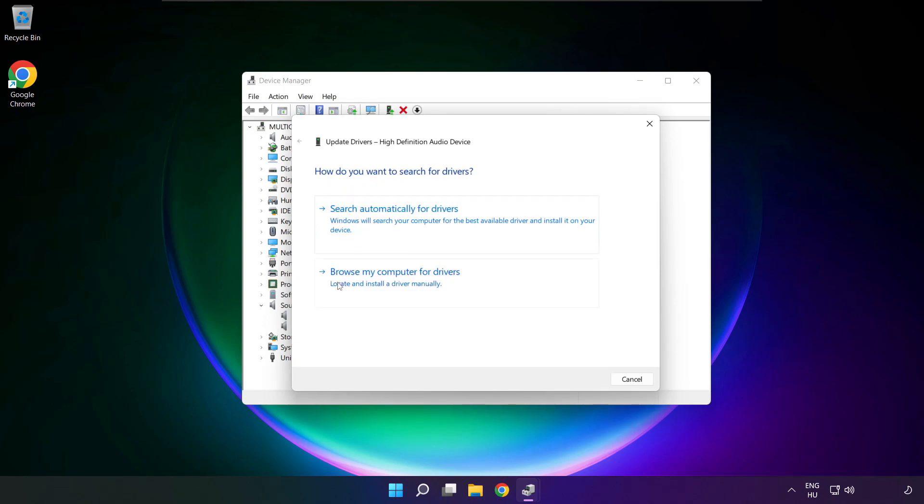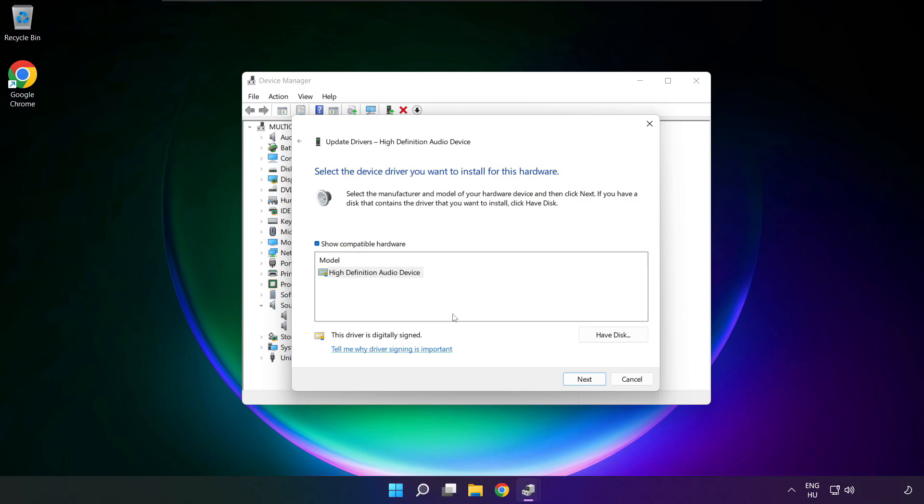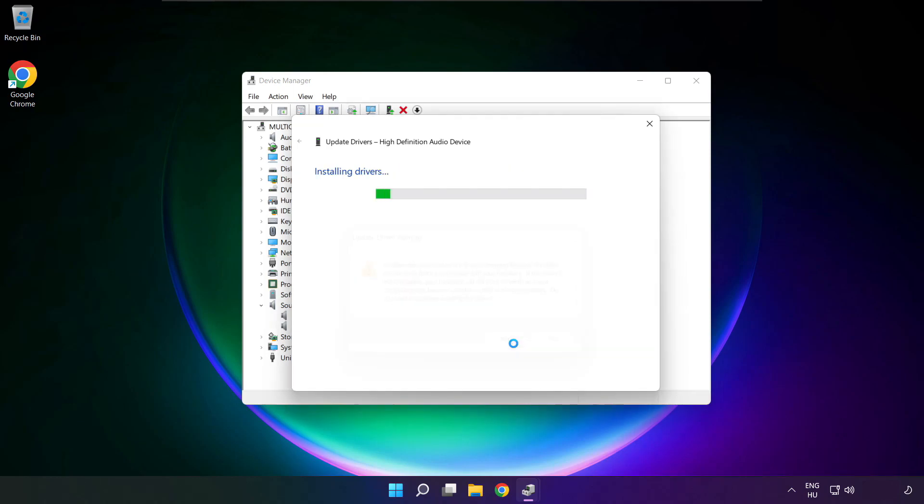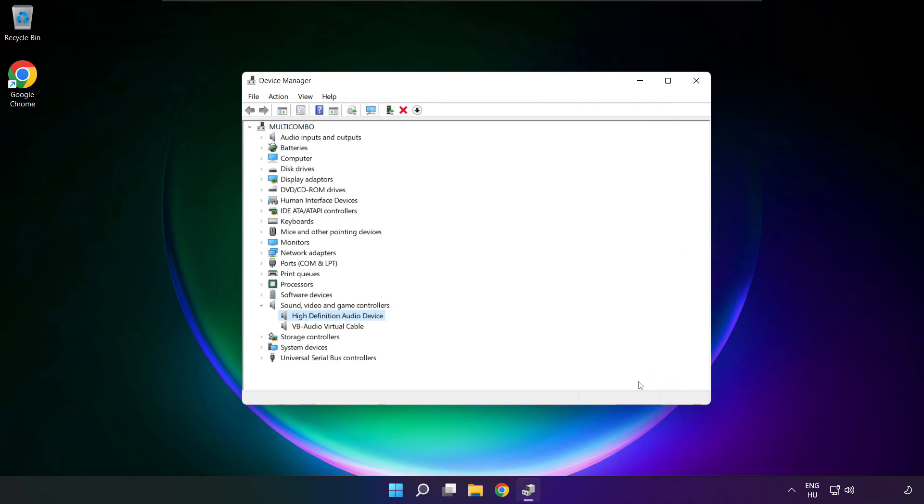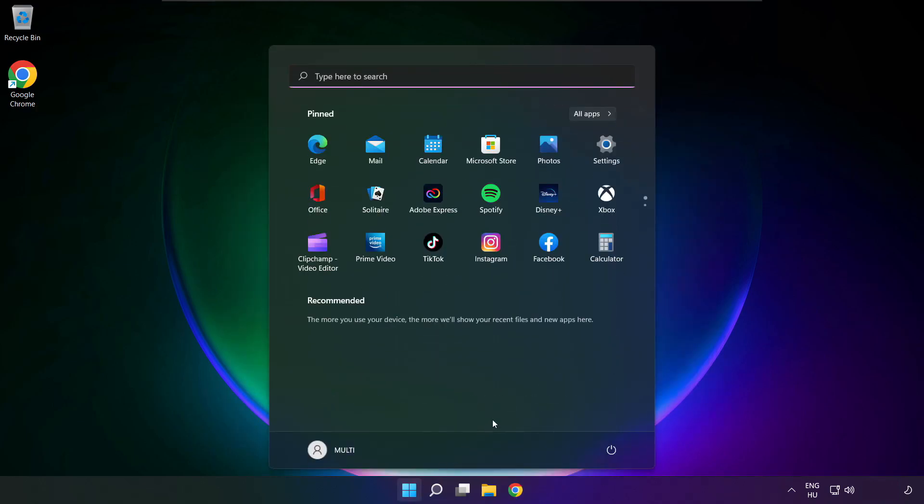Click browse my computer for drivers. Let me pick from a list of available drivers on my computer. Click your used audio device and click next. Click yes. Close window and restart your PC.